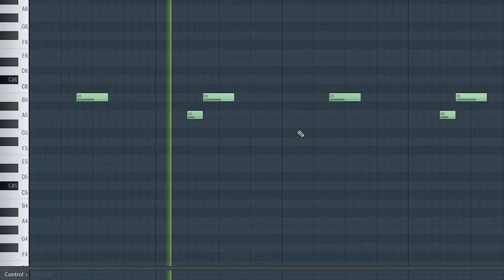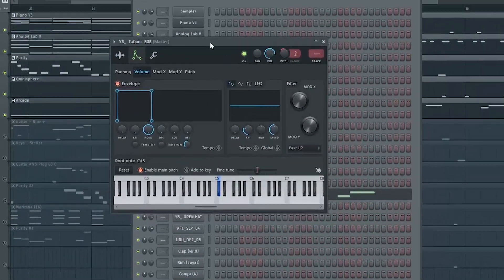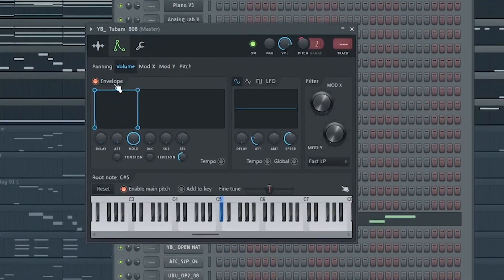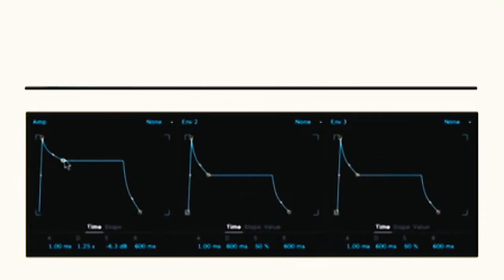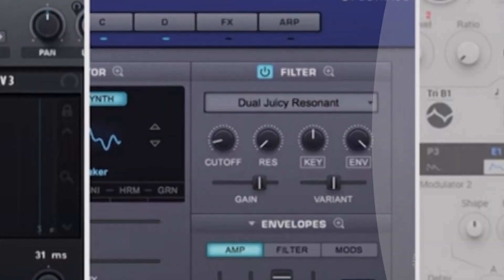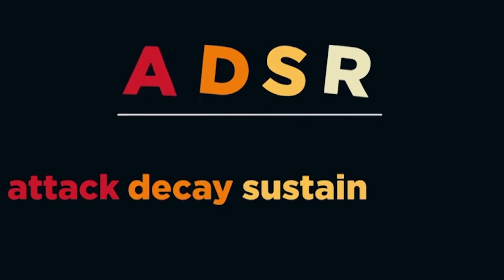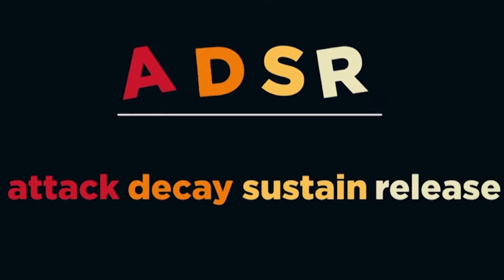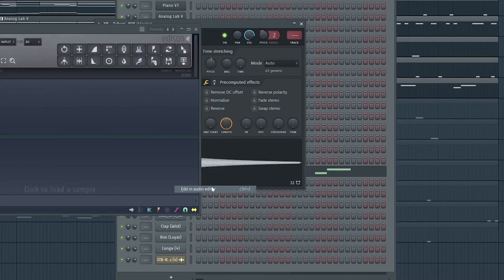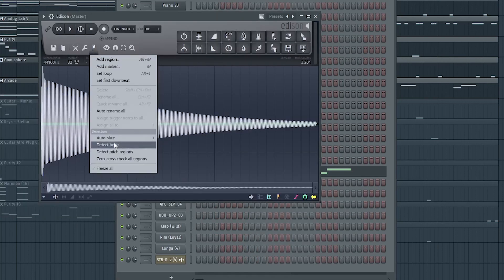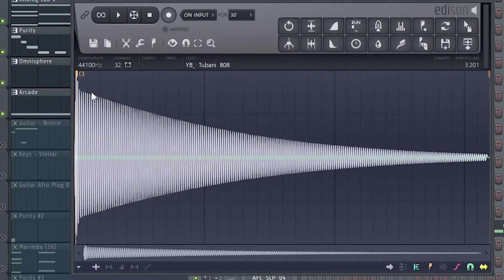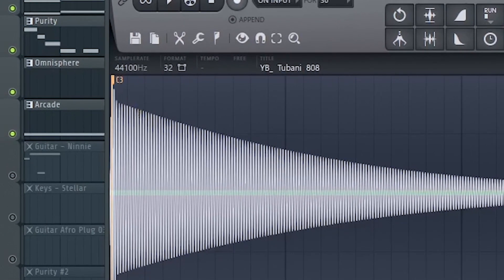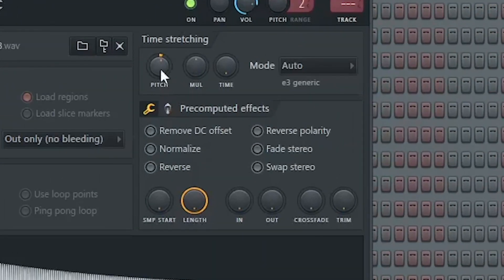For the envelope setting, turn down all the parameters except for the hold, bring it all the way up. This sustains the note as long as you hold it. To dive more into how to shape your sound you need to understand the basics of sound design like the ADSR. Make sure your 808 is in key. Edit in Edison, the little flag icon, detect pitch region. You can see it is tuned to C. Now we can pitch it one semitone up to be in the key of our song.